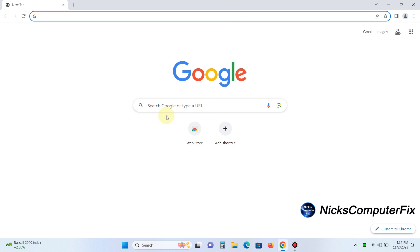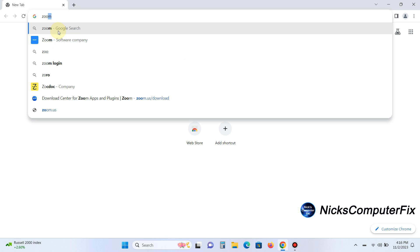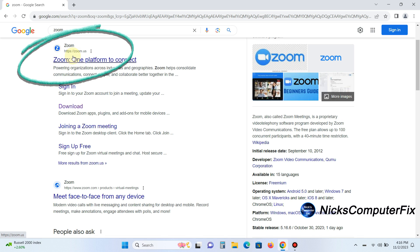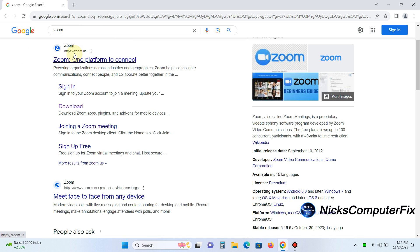Either here on the search line or up here on the URL address line, I can just type in Zoom, Z-O-O-M. Once you do that, the very first link that should come up is zoom.us, and right below, you can see the word download.